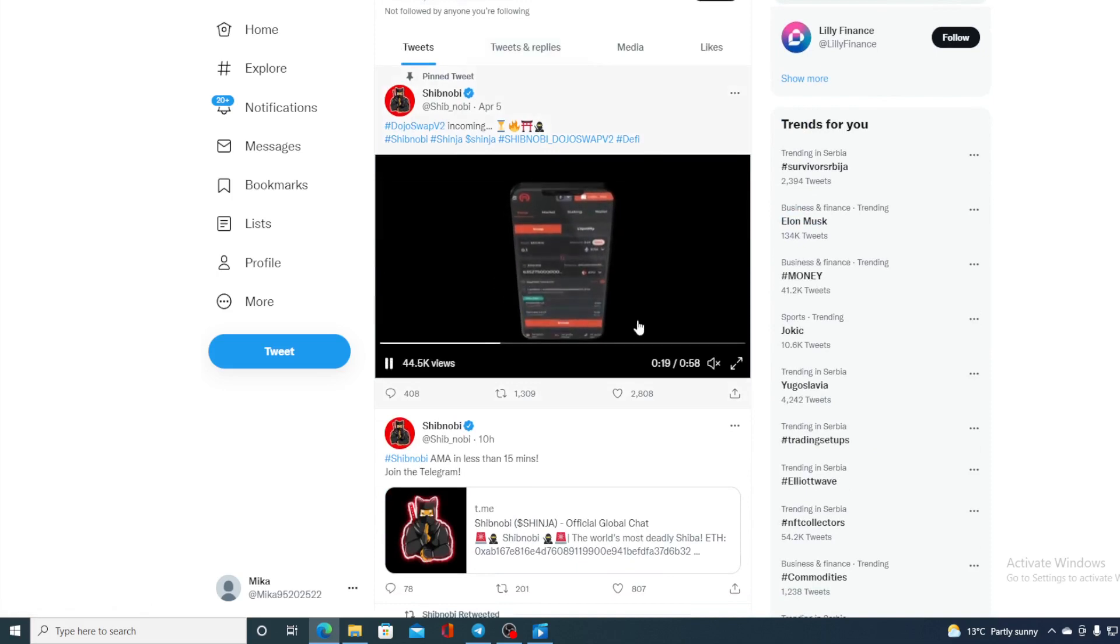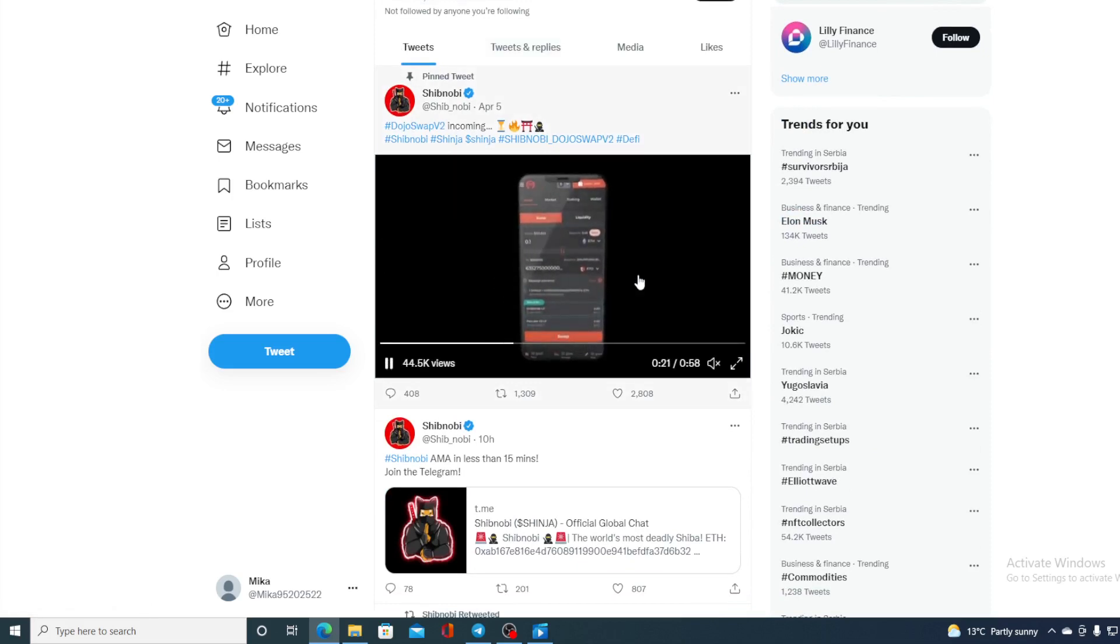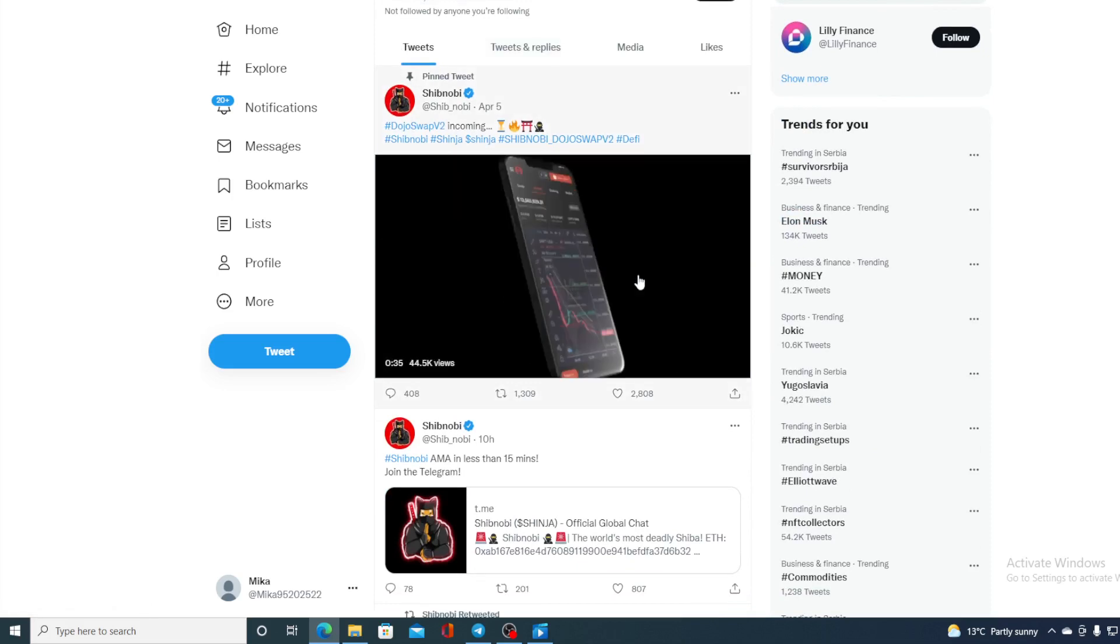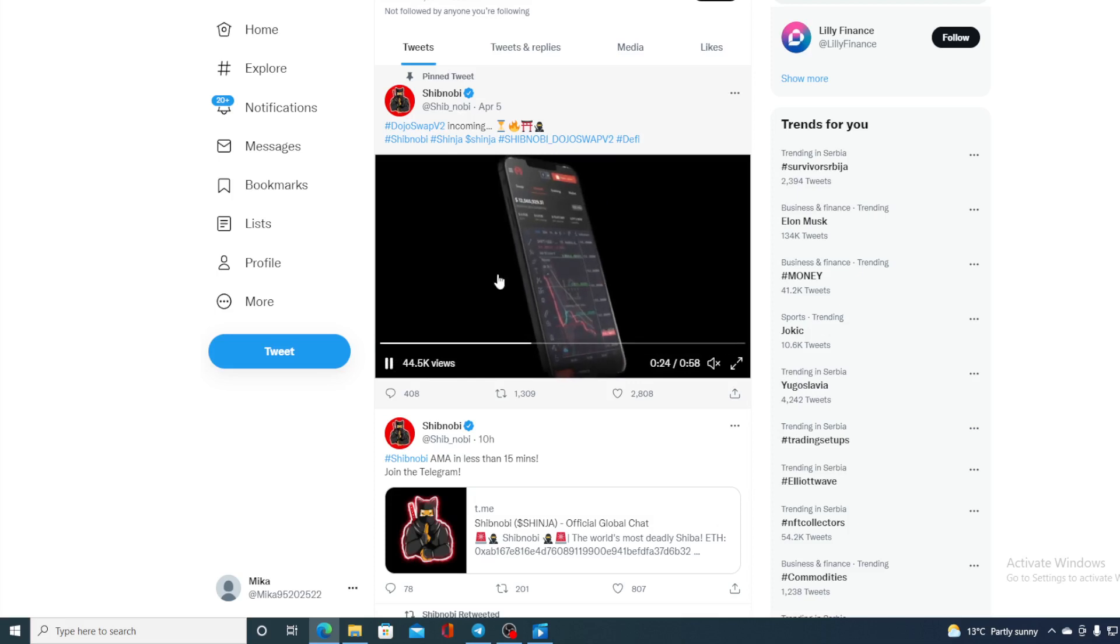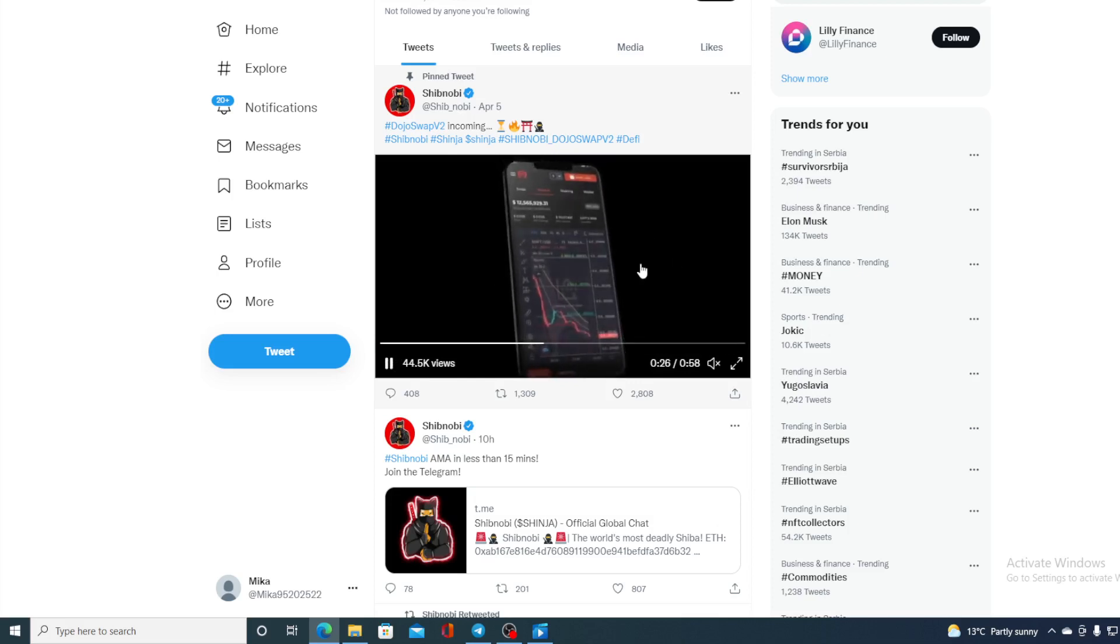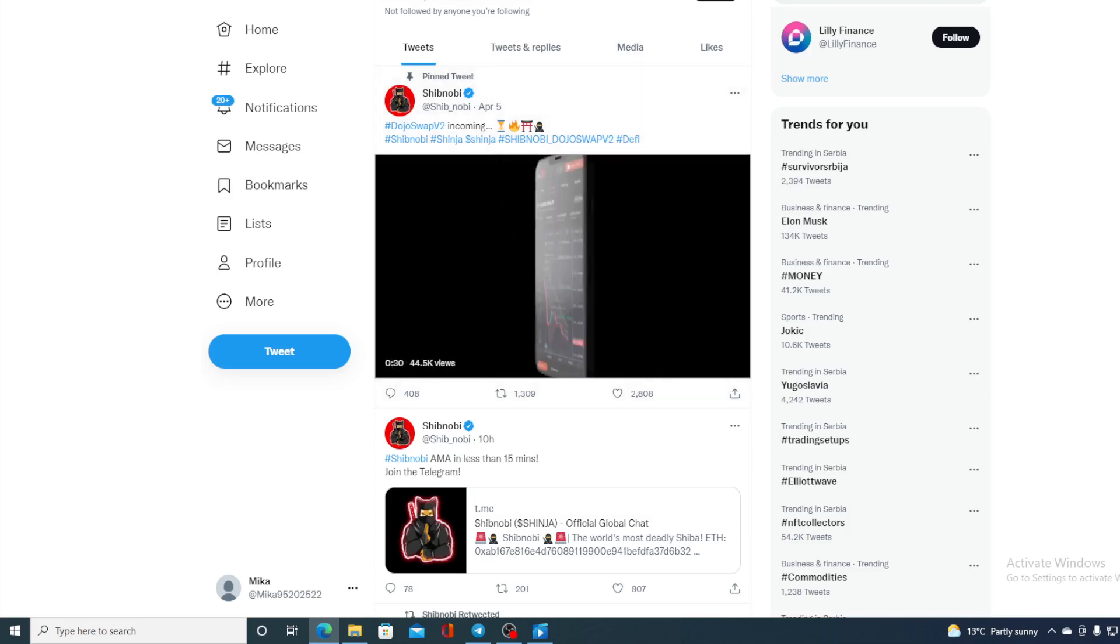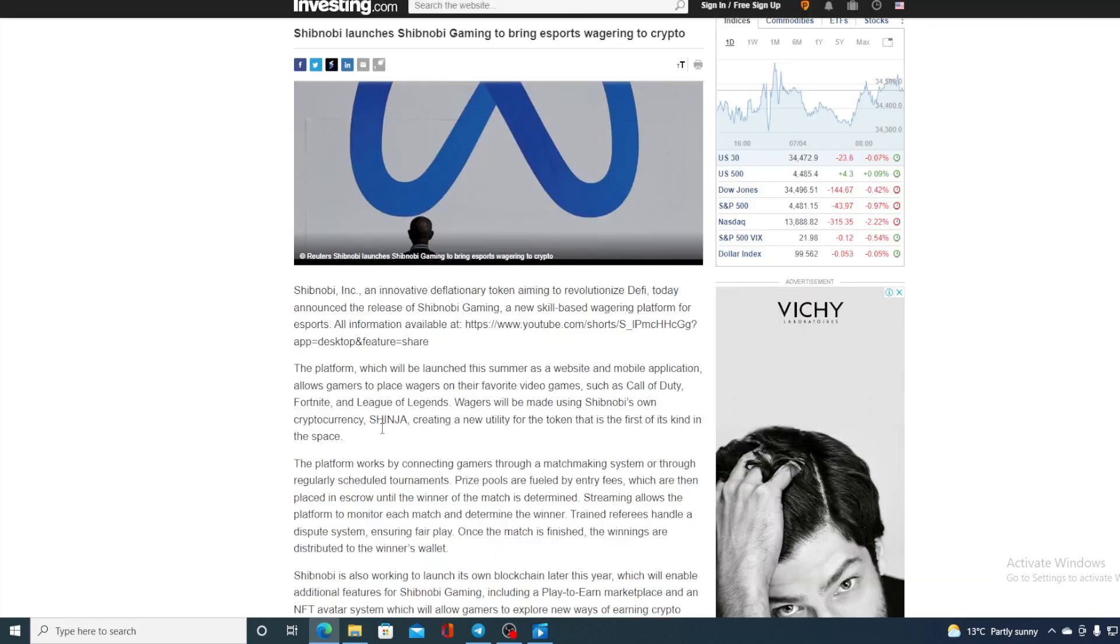Over here right in this video you can see a preview of a new Shibnobi Dojo swap and it will be soon available for Android and iOS as well. But let me get back to the news that I started.